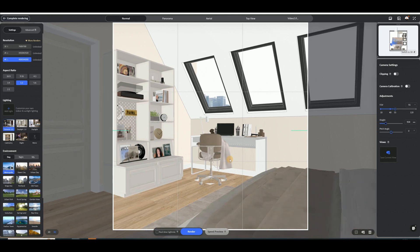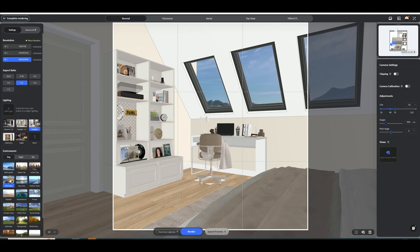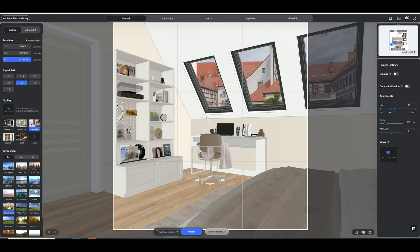Click the top Render button to generate an image preview. Set the resolution, scale, lighting template, and environment. Click Add Environment to adjust the environment angle.